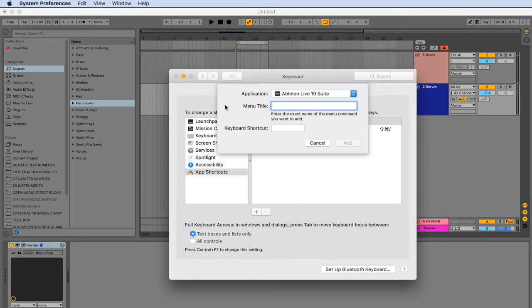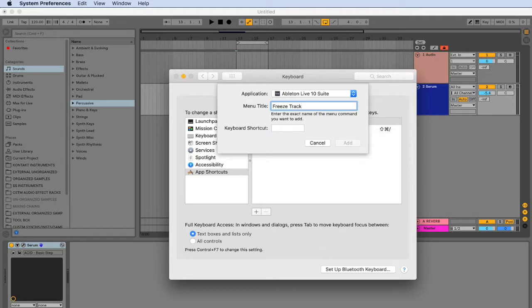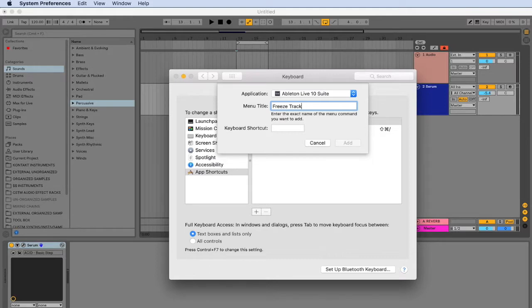Then enter in the menu option that you would like to map. And in our example, we're going to do the freeze and flatten track. First do the freeze, and make sure you have the exact spelling and capitalization option that is used in Ableton 10 for this menu item.